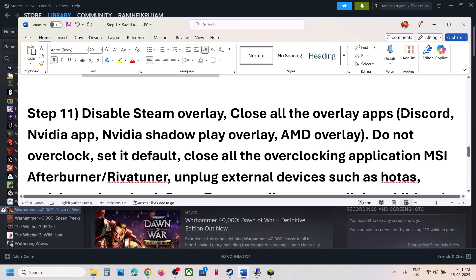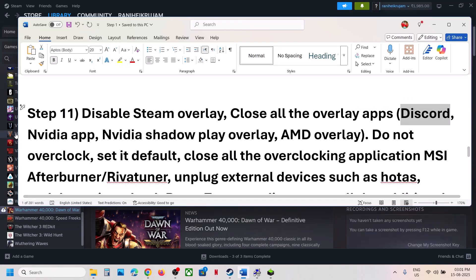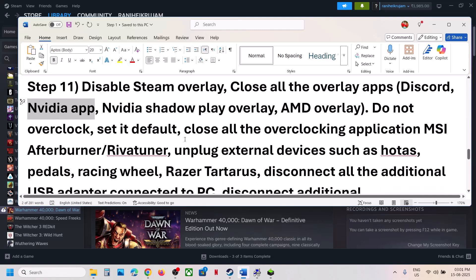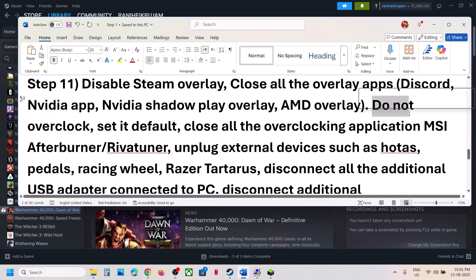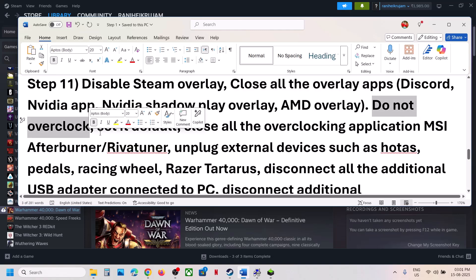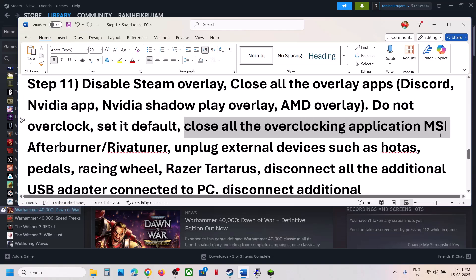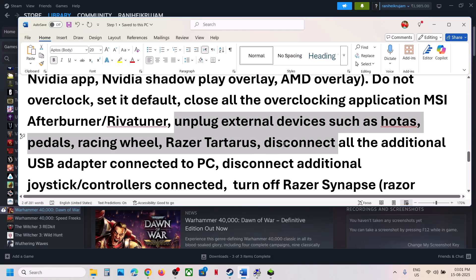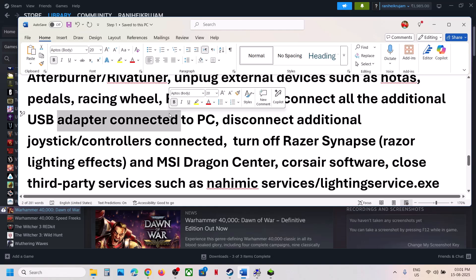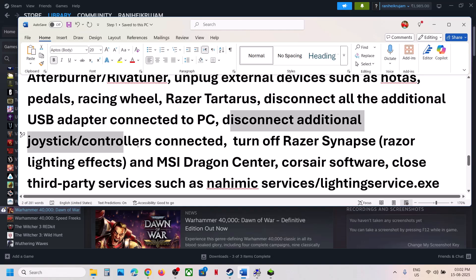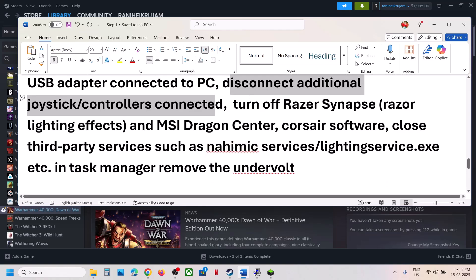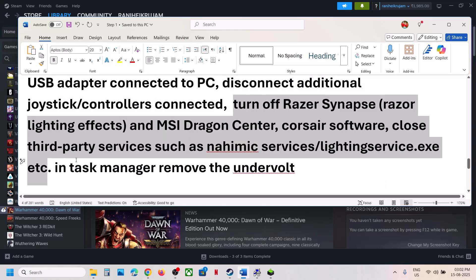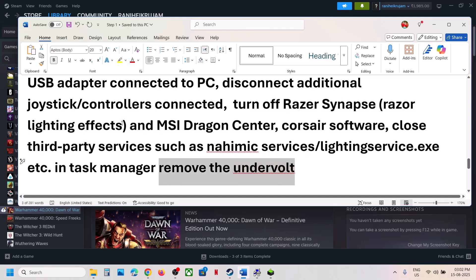If you have any other overlay application like Discord running, go to Discord settings and turn off overlay. If you have the Nvidia app running, go to Nvidia app settings and turn off Nvidia overlay. Close all overlay applications and then launch the game. Do not overclock — if you have overclocked, set it back to default. Close all overclocking applications like MSI Afterburner or RivaTuner. Unplug all external devices such as HOTAS, pedals, or any USB adapters connected to the computer. Disconnect any additional controllers. Close any third-party services or applications running. Remove any undervolt if you have applied one.